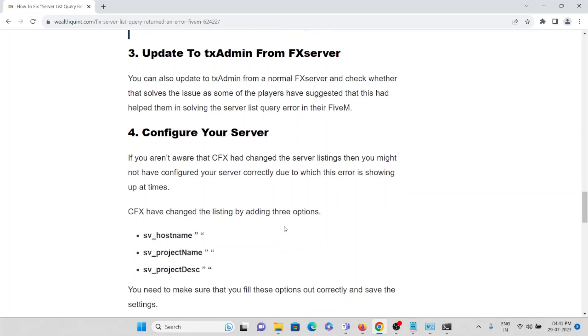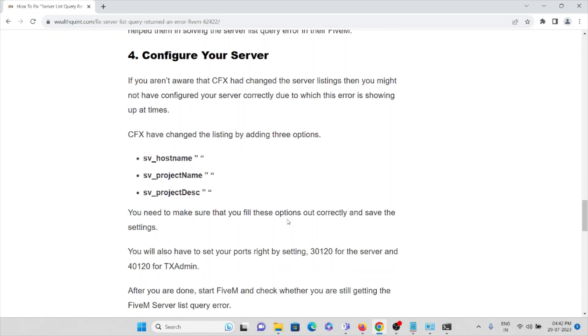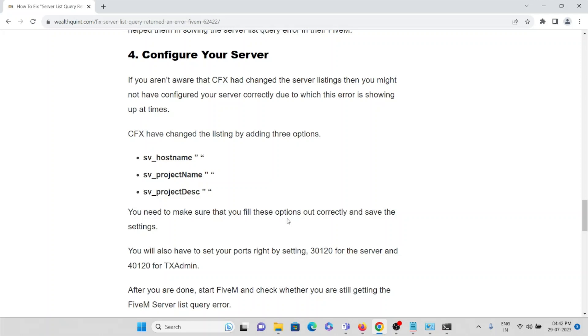The fourth method is configure your server. If you aren't aware that CFX had changed the server listing, then you might not have configured your server correctly. Due to this the error is showing up. CFX has changed the listing by adding three options.